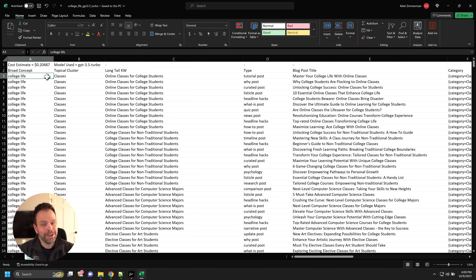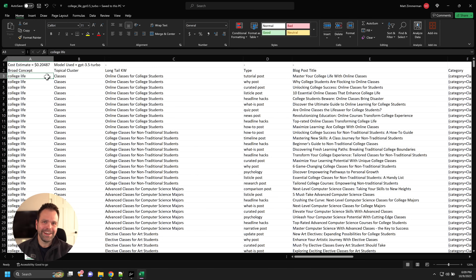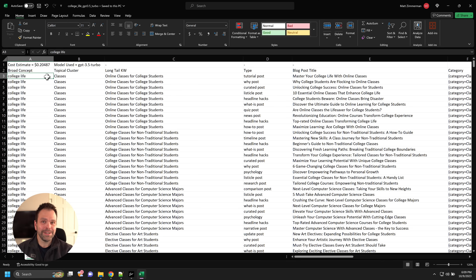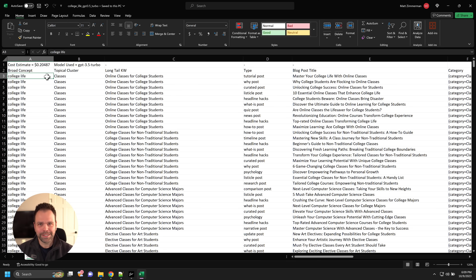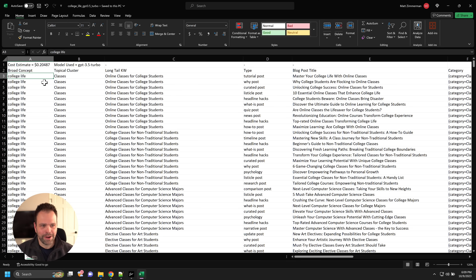That's pretty cool. I do strongly recommend editing your articles. But if you really did want to create a website by just clicking a couple of buttons, you can now do that with ZimWriter. Let me demonstrate how it all works.